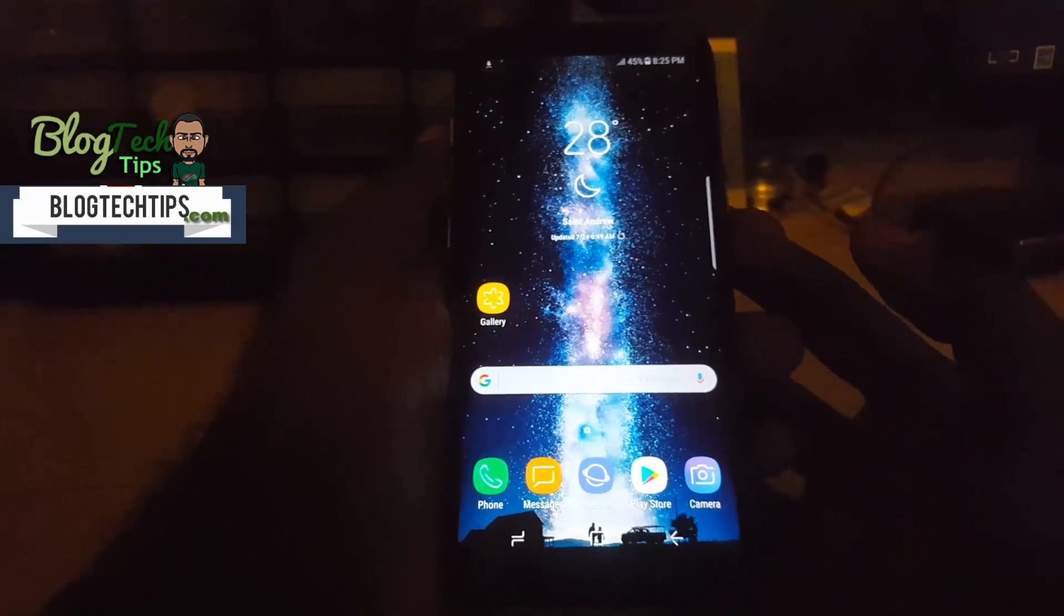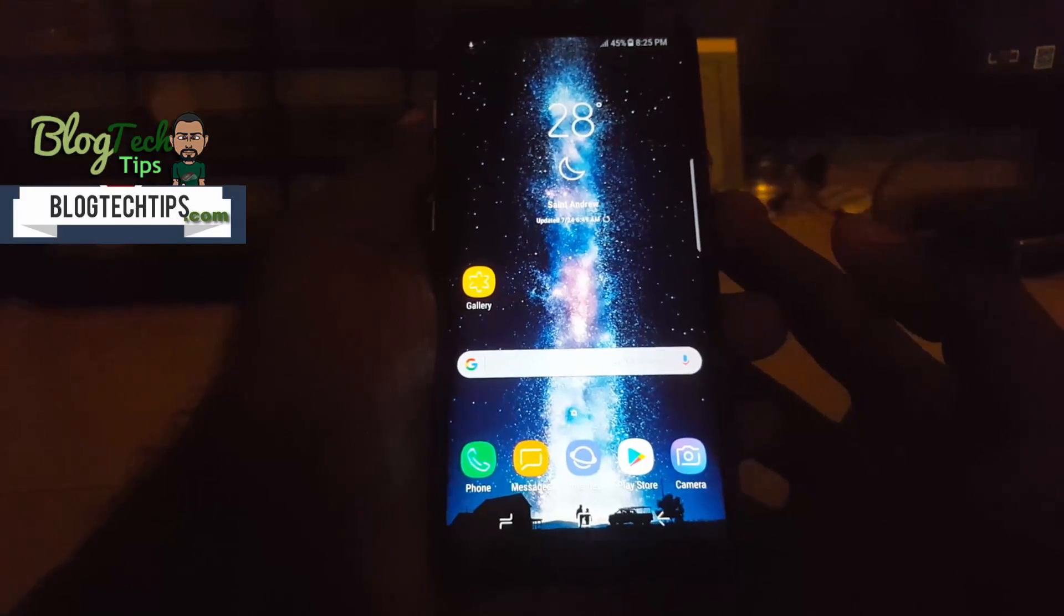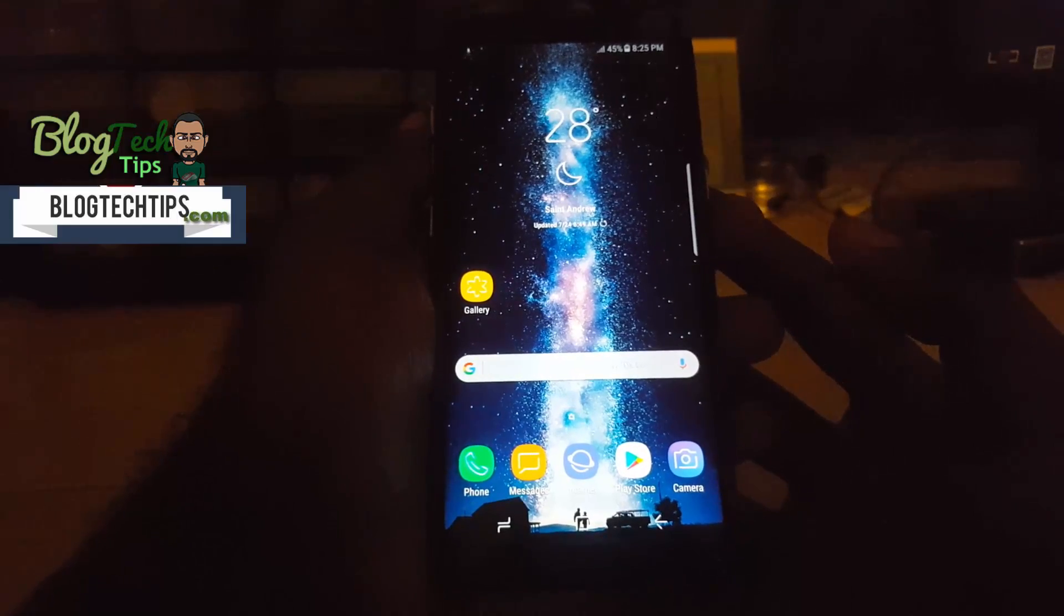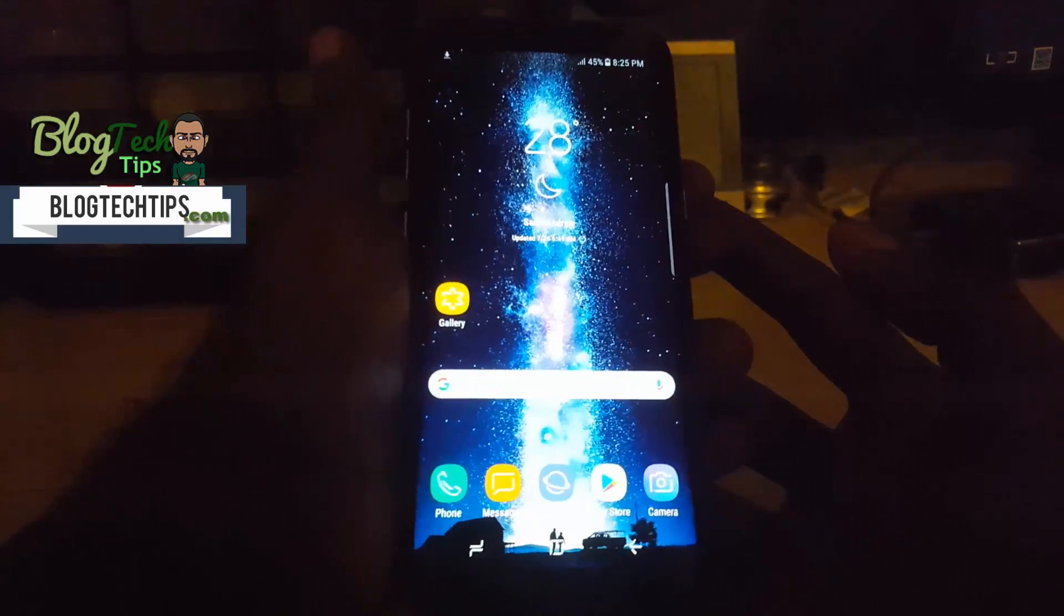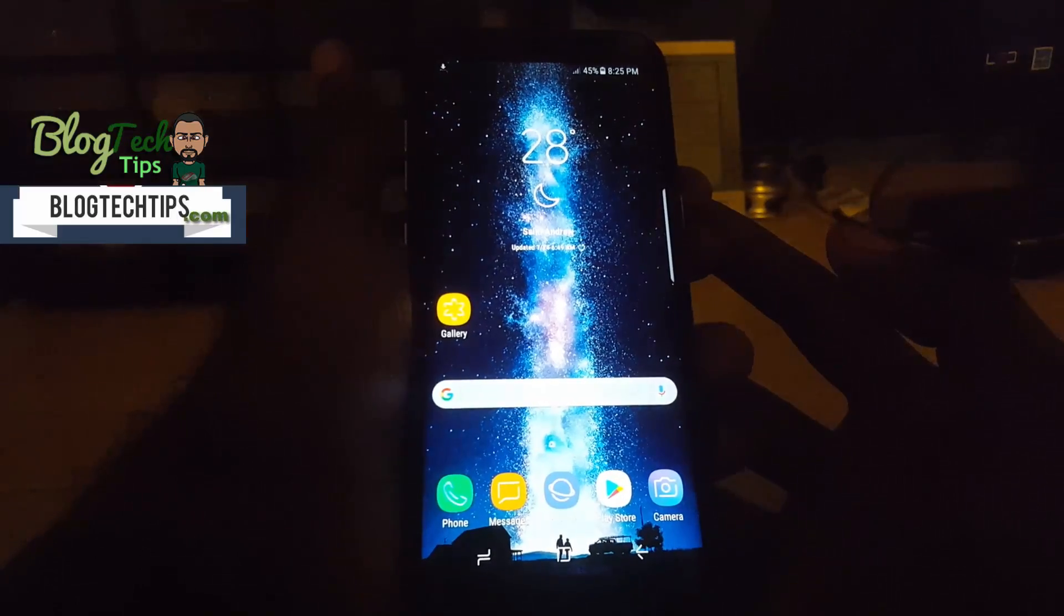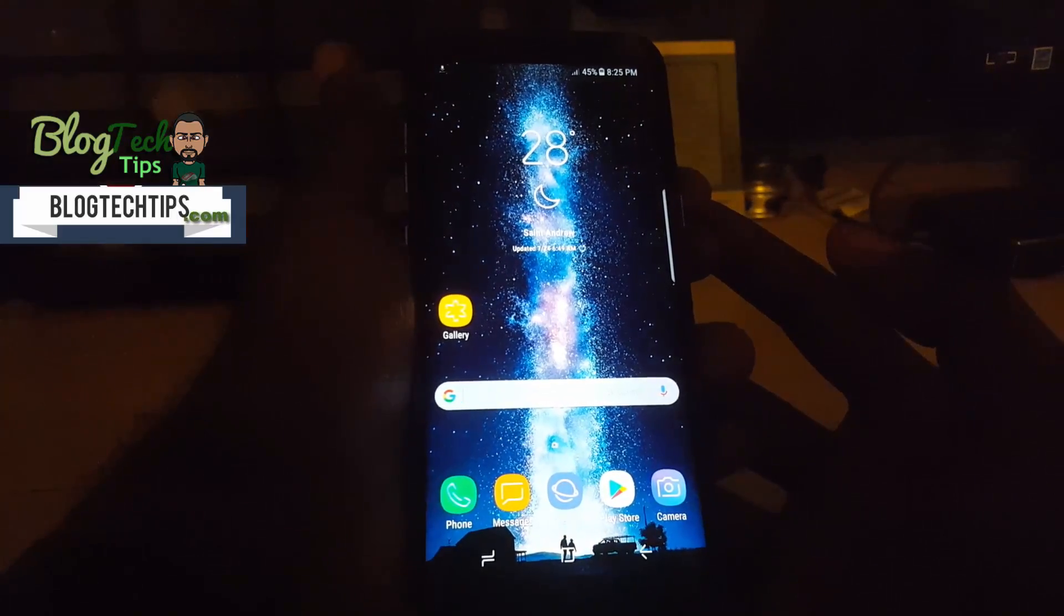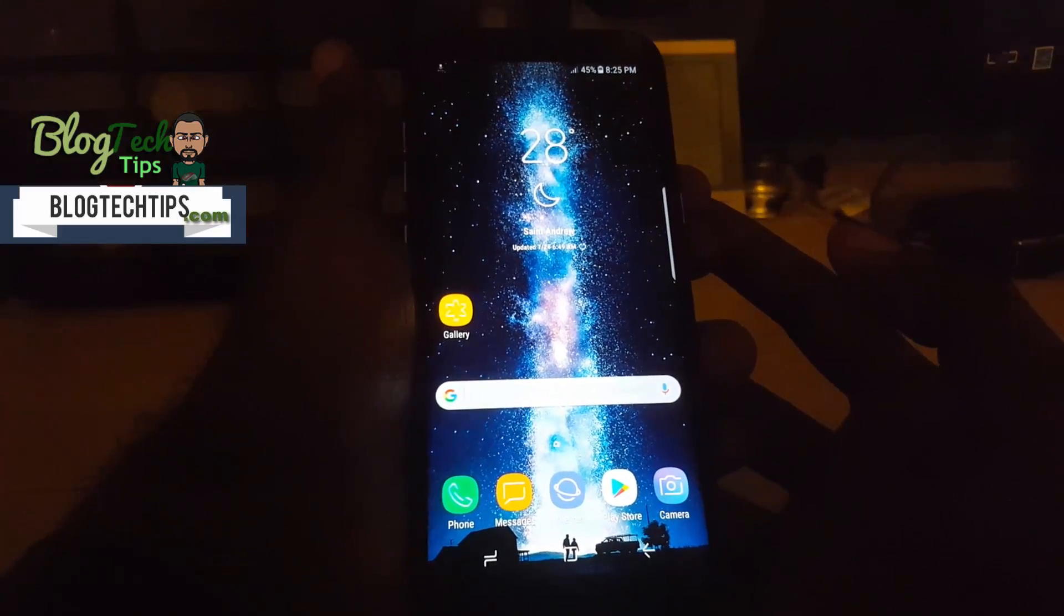Hi guys, so this is the Samsung Galaxy S8. I'm just going to show you how to do a factory reset or a hard reset as well as how to clear the cache.